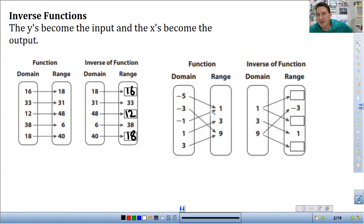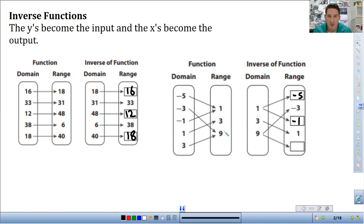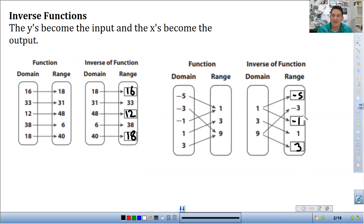All right, so here's a more complicated function. It doesn't have the one-to-one mapping like this. So we can see here: negative 5 maps to 1, so 1 needs to map to negative 5. Negative 3 maps to 9, so 9 maps up to negative 3. Negative 1 also maps to 1, so positive 1 needs to map to negative 1. And 3 maps to 9, so we need another 3. It just reverses the input and output, or the x's and y's.